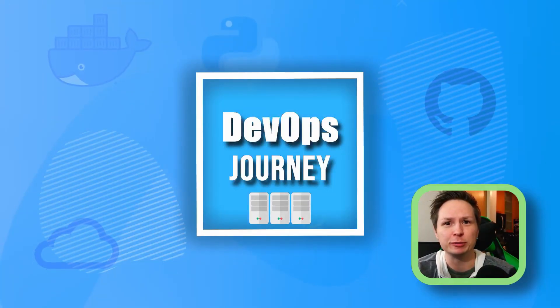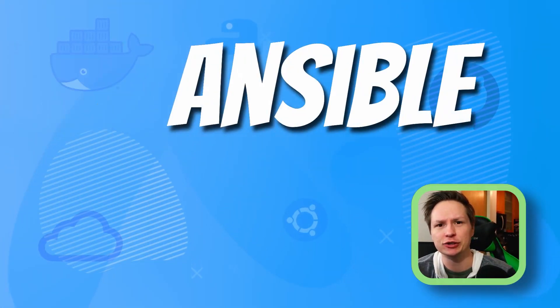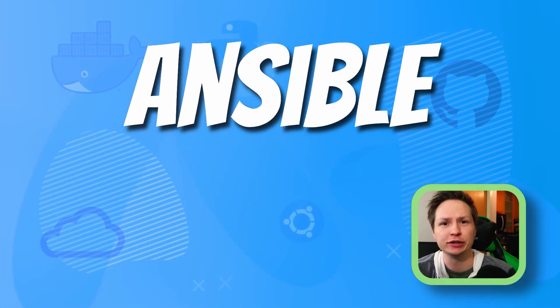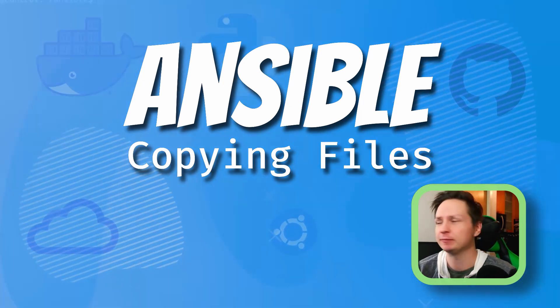Hey there, it's Brad from DevOps Journey. In this video I'm going to show you how you can copy files using Ansible. Let's get into it.